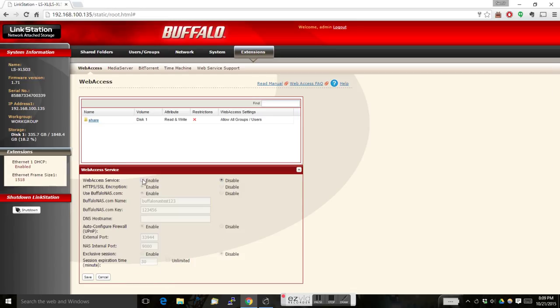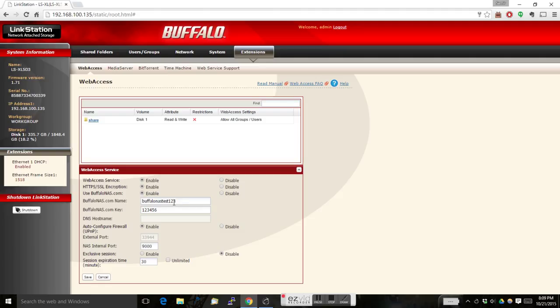You have to enable the web access service. Let the SSL be on. This is for high security. This is the place where you have to enter the unique name. This is the password so that nobody else uses your same NAS name.